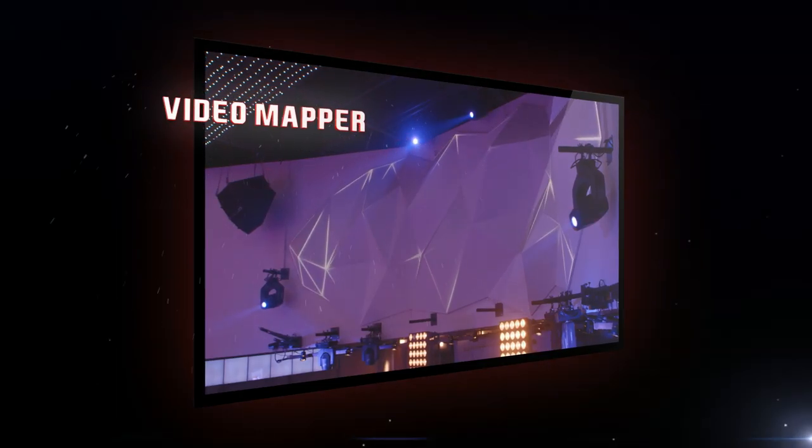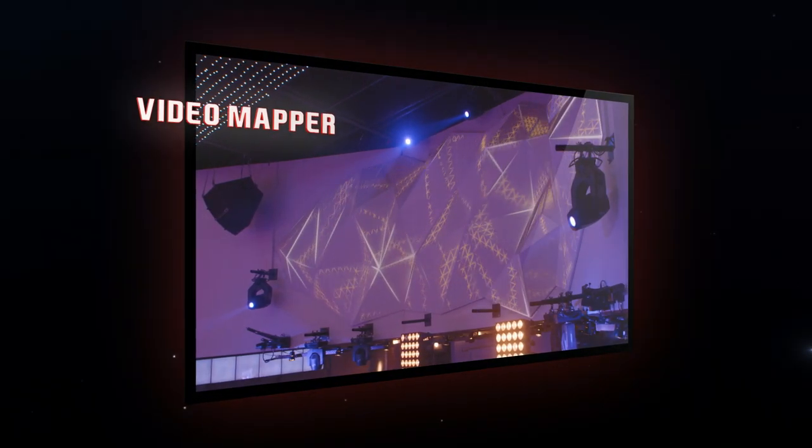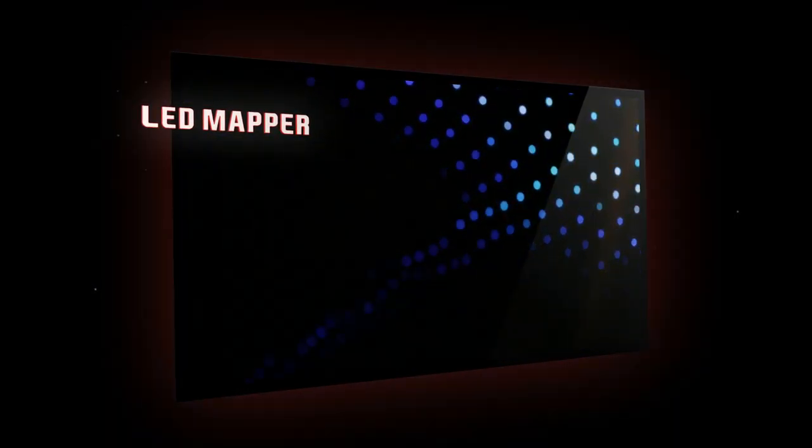Create projection mappings on any surface. Manage and map DMX devices through the LED mapper.